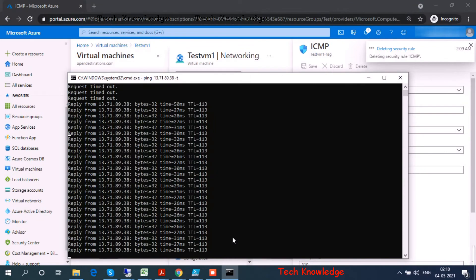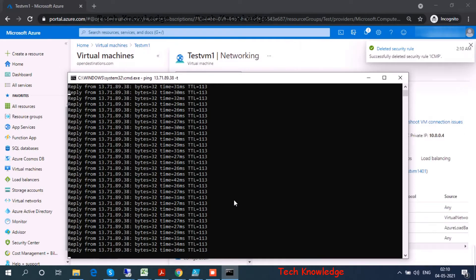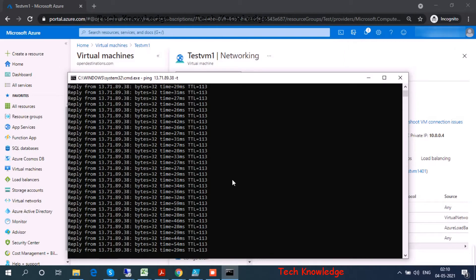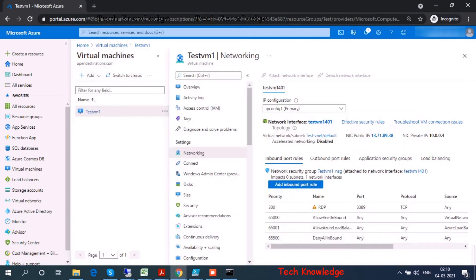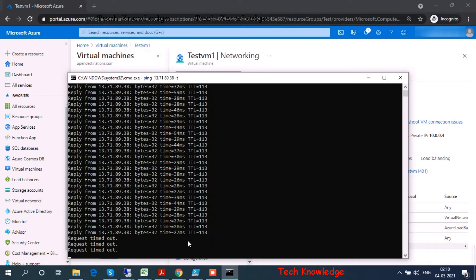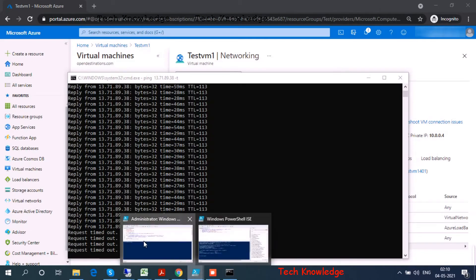Now let me go ahead and delete the rule. This time we will try the same thing through a PowerShell command. The rule is deleted. Let's see how many seconds it takes to remove — the security rule has been deleted, and there you go: request timeout. The ping has failed. We deleted the ICMP protocol from the NSG and the ping has failed.